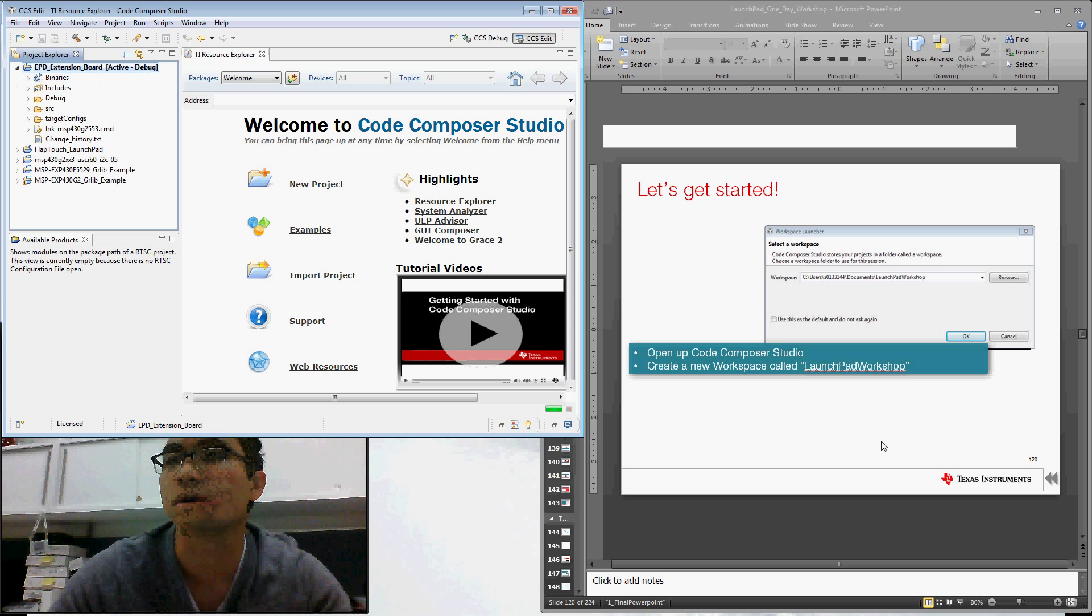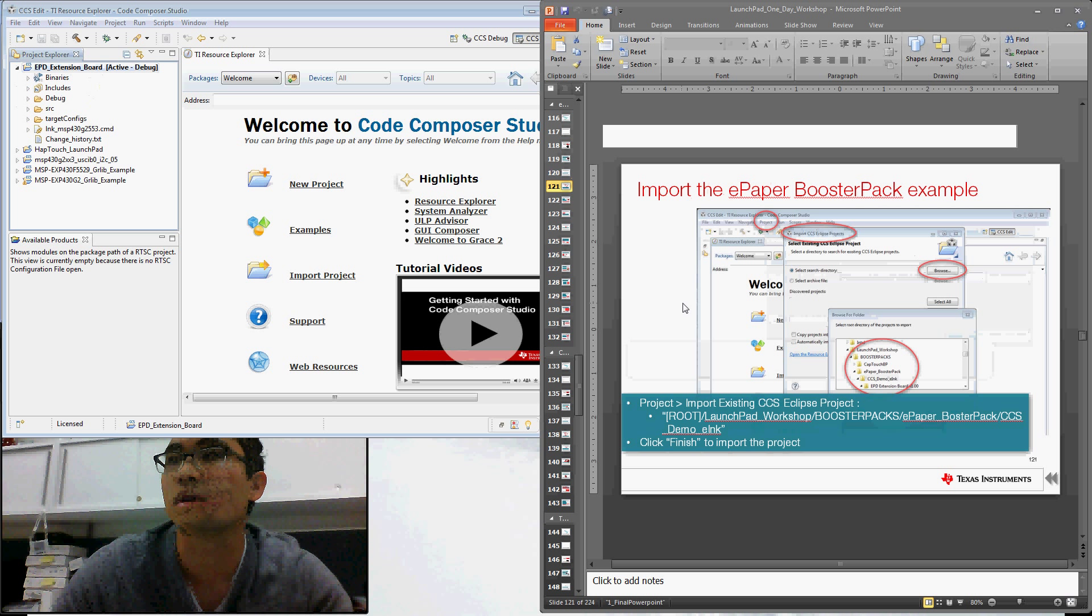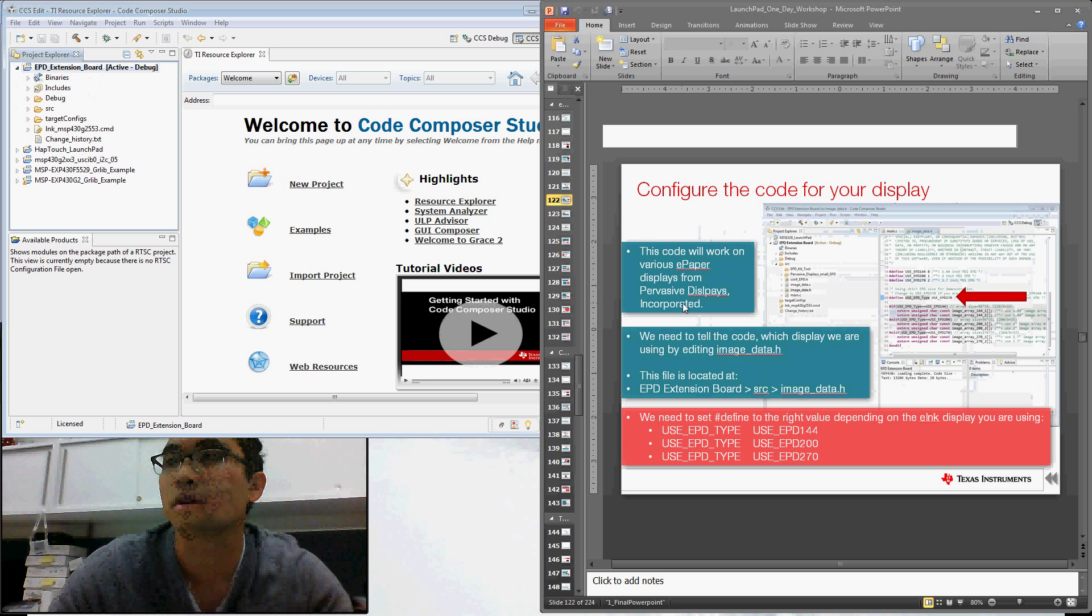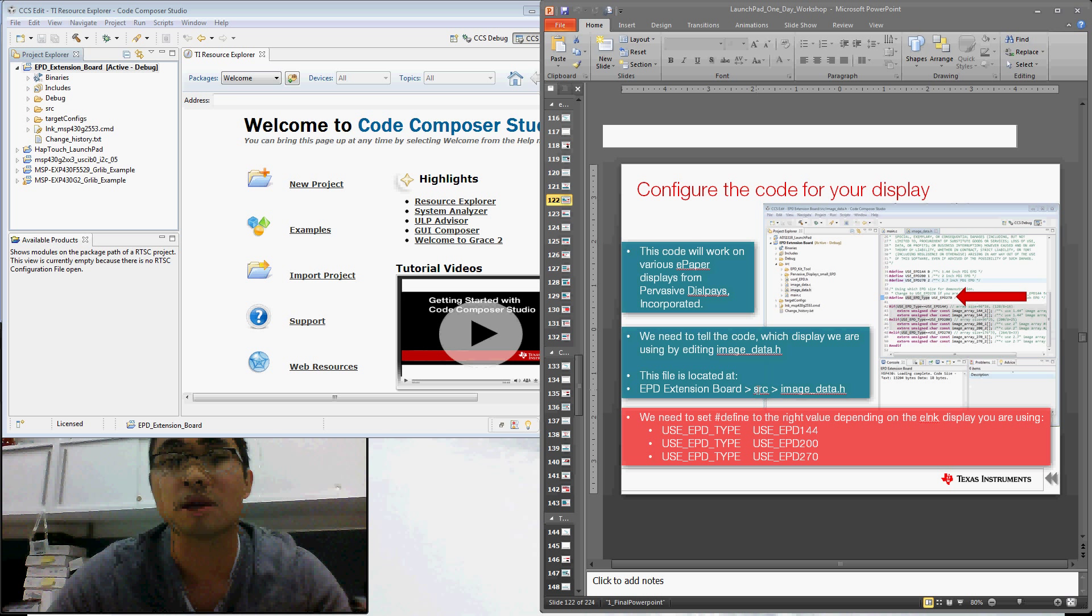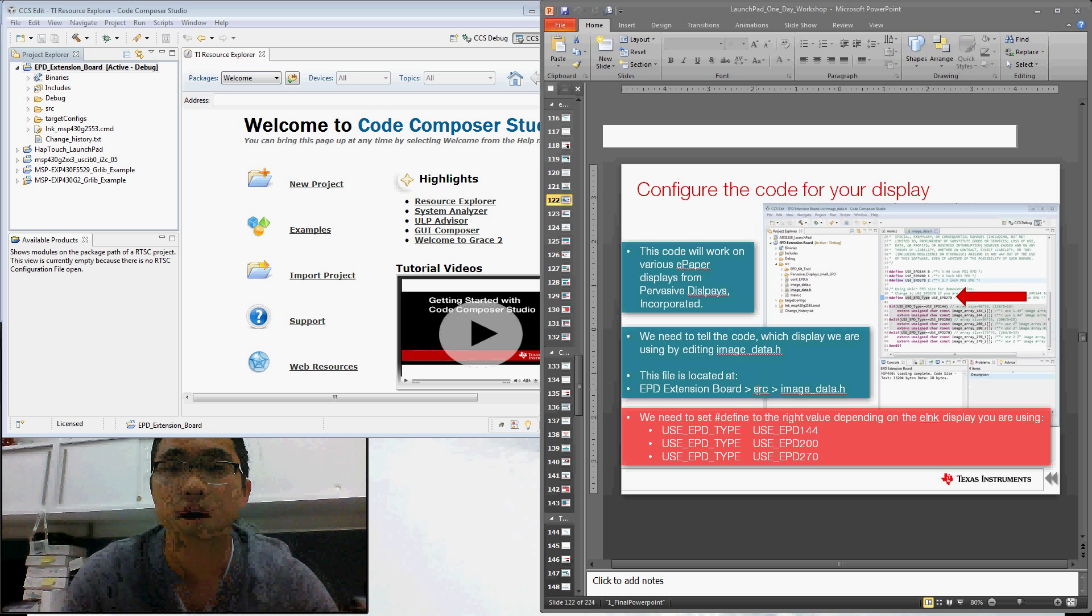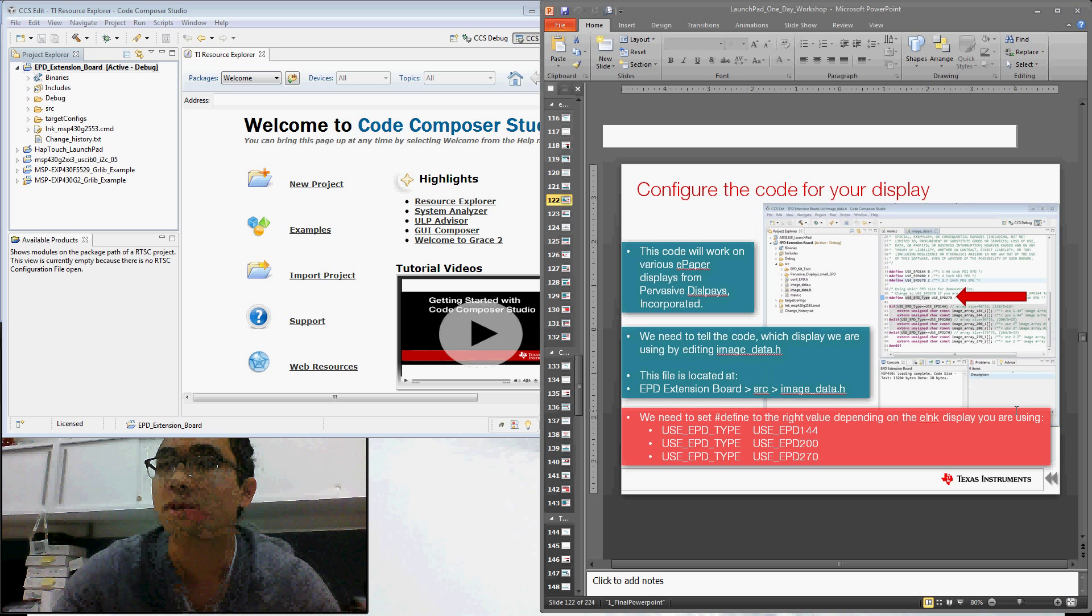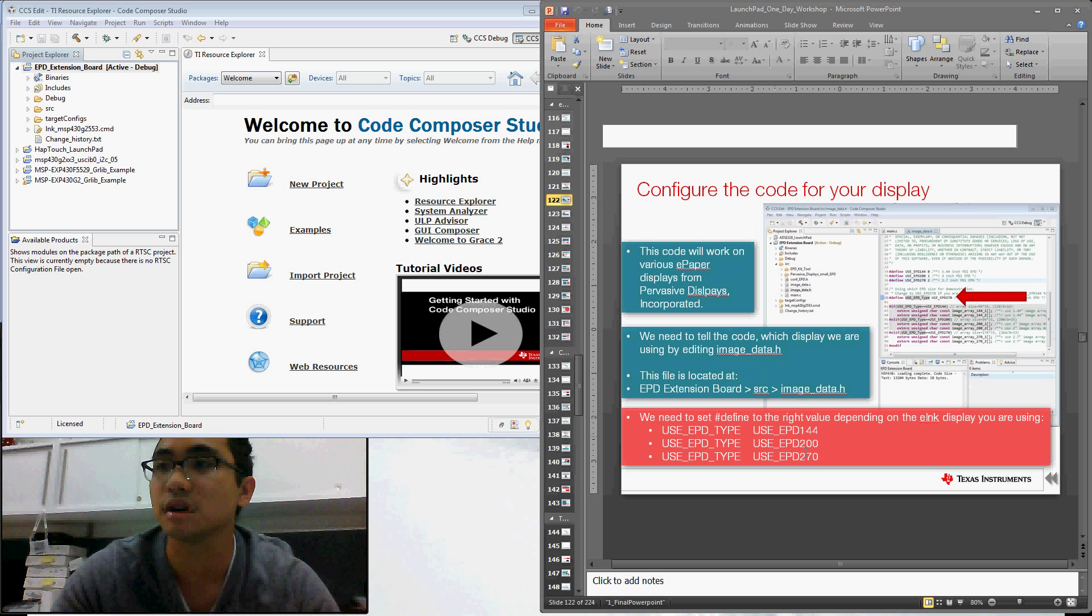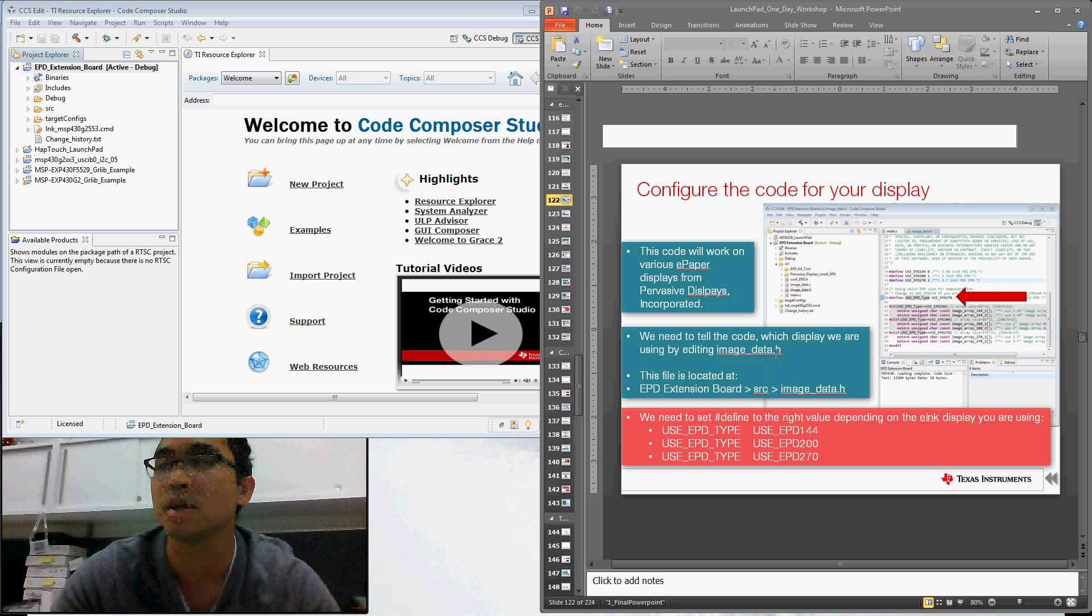So now that we have it imported, we do need to make a small modification to the code. So the code allows us to interface with either the 1.44, the 2 inch, or the 2.7 inch display. So in our code, we need to tell it which display we're using by simply using these pound defines. So you can find the code we need to edit in the image_data.h file.